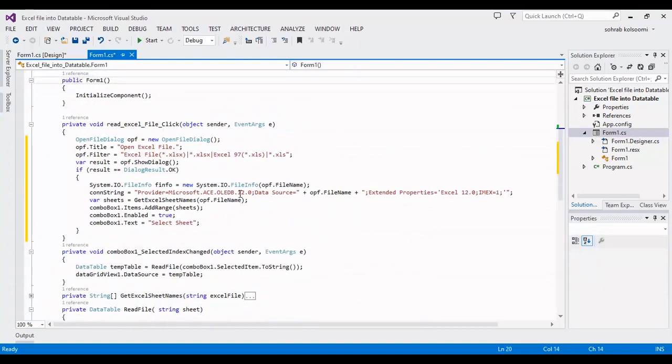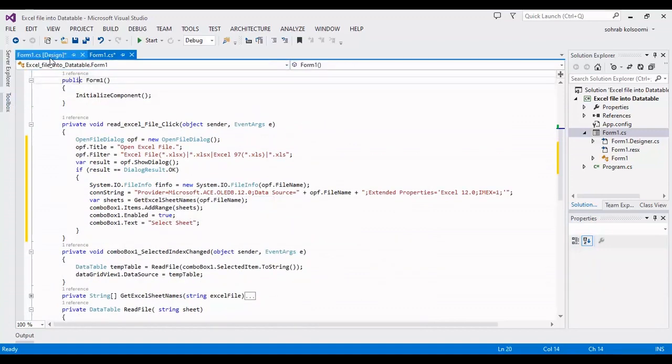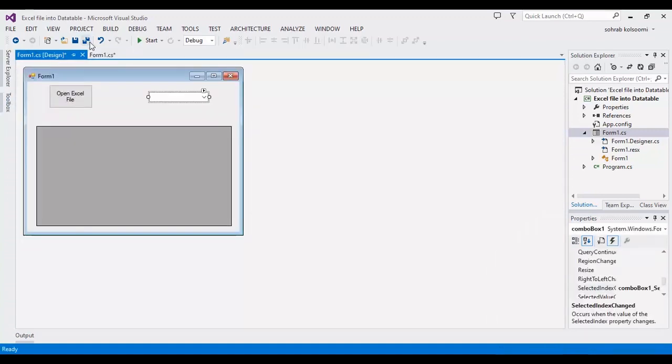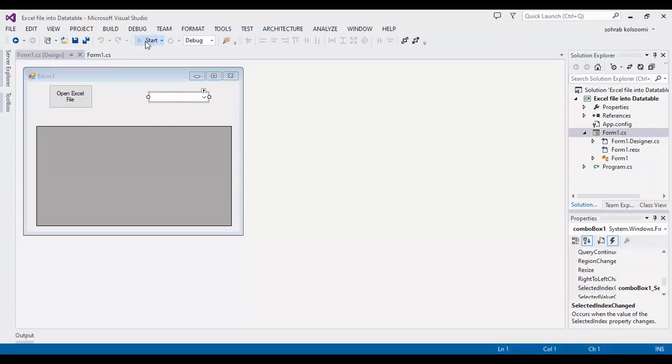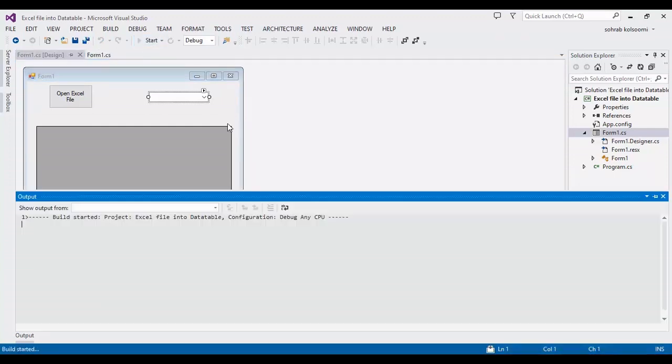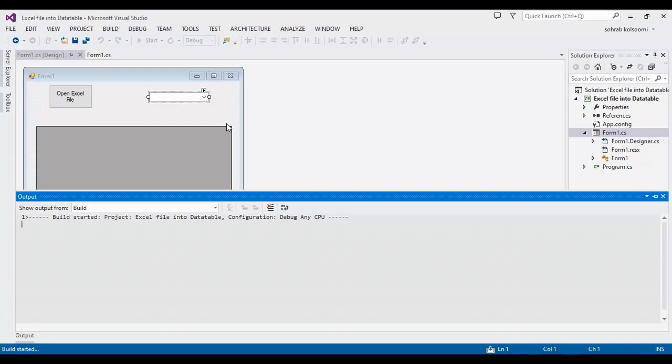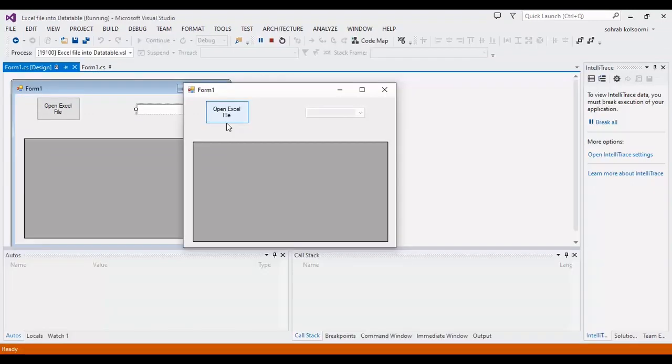Now I should run the project and show you the result. It takes a bit of time. We'll pause. Okay.